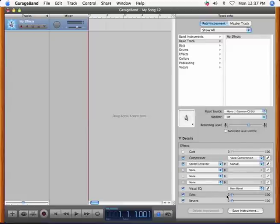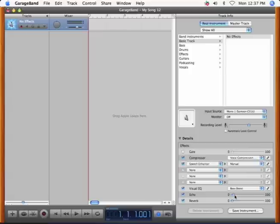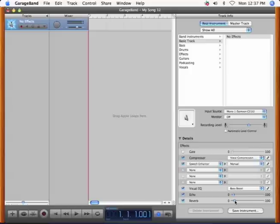Now add about 4% to 6% echo and maybe around 5% to 8% reverb. And you should be all set. Remember that these settings can be edited before, during, and after recording. So play around until you get a sound you enjoy.